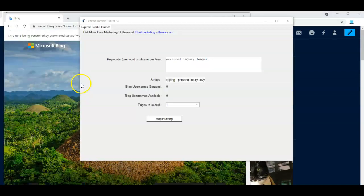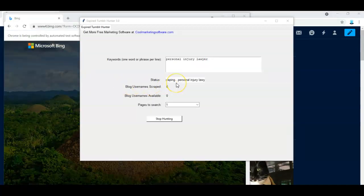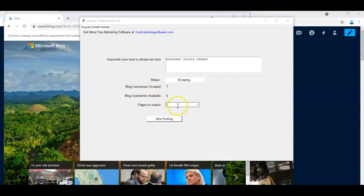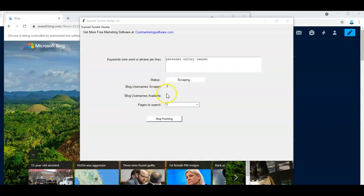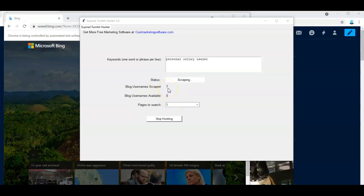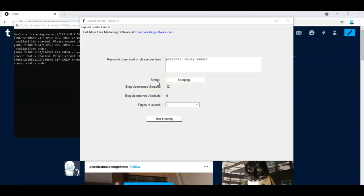The short one right now, just so I can show you the process in a faster time period. So now it's scraping just one page. It's found seven blog names and it's going to go to status pinging next. It's going to ping them after it is scraped. Now it's pinging.